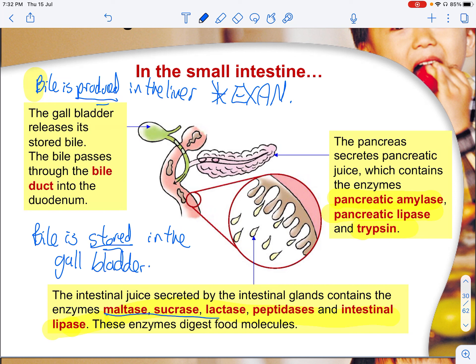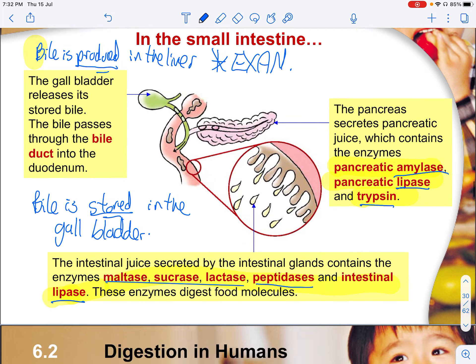There is no need to memorize all these enzymes — they can be derived from the name of the molecule they digest. Maltase digests maltose, sucrase digests sucrose, lactase digests lactose — these three digest carbohydrates. Peptidase digests protein. Intestinal lipase digests fats. Trypsin digests protein. Amylase breaks down carbohydrates. Lipase digests fats.